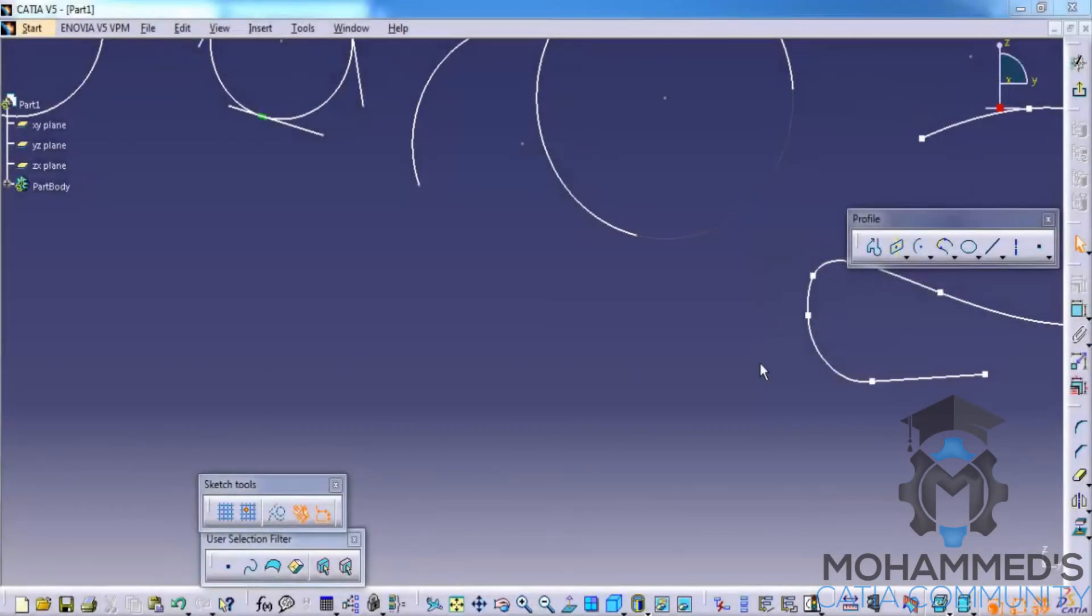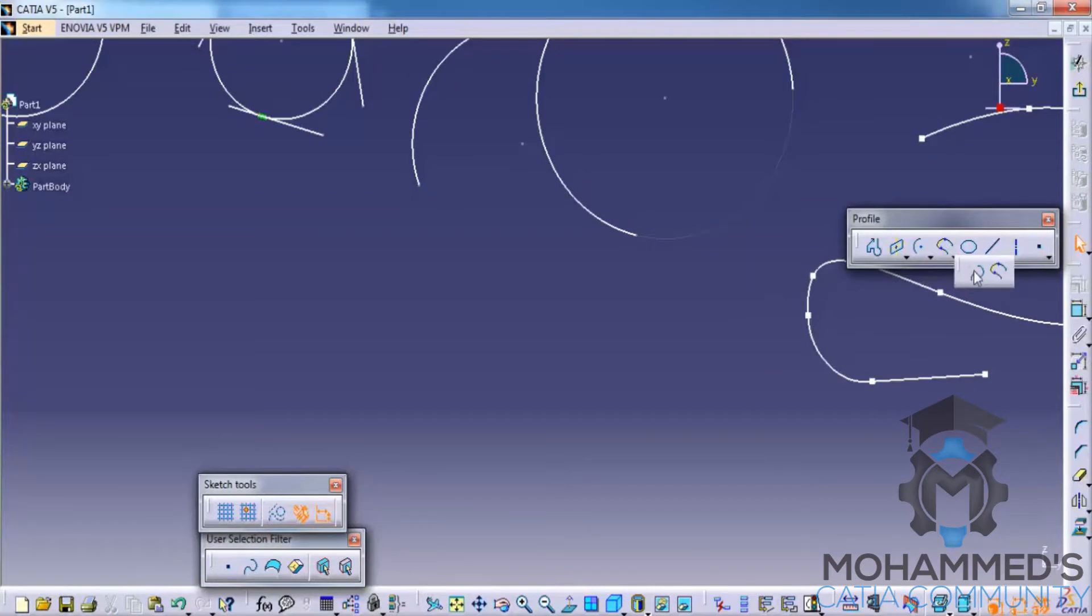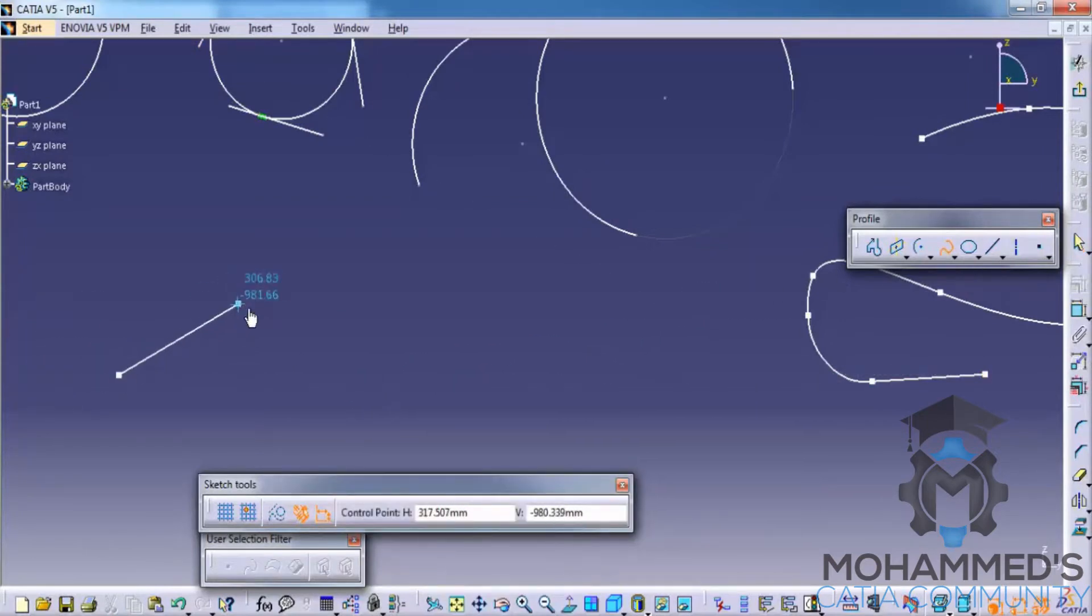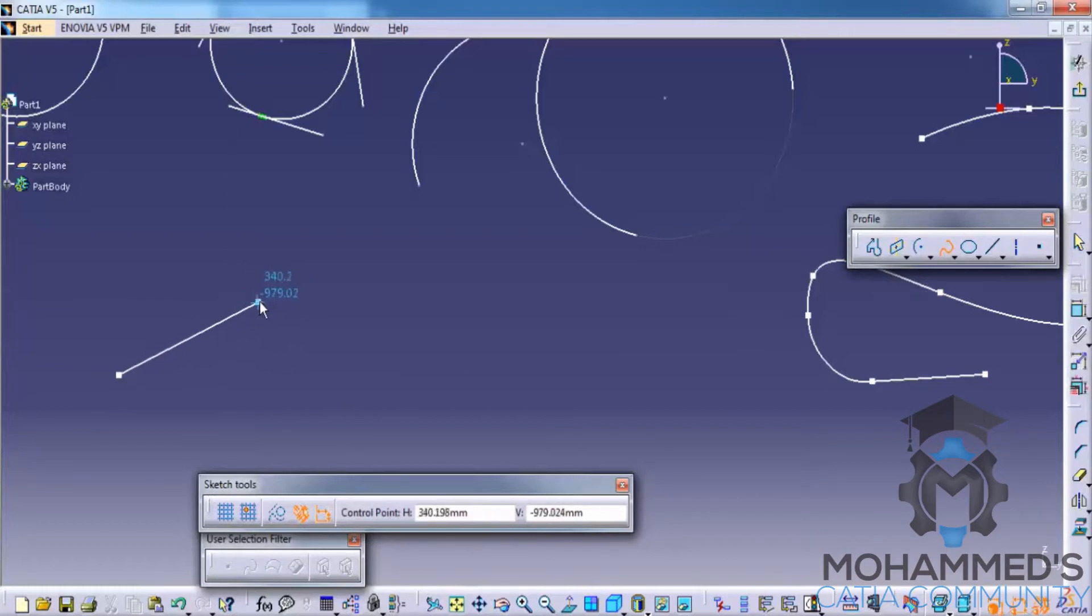In this tutorial we will continue with the profile toolbar in the sketcher workbench. Let's see the splines. We can create splines by joining multiple points as we take the spline and click on the first point. It will ask you to click on the second point.